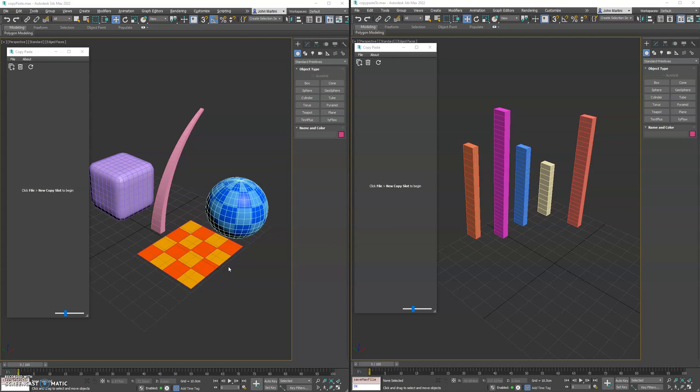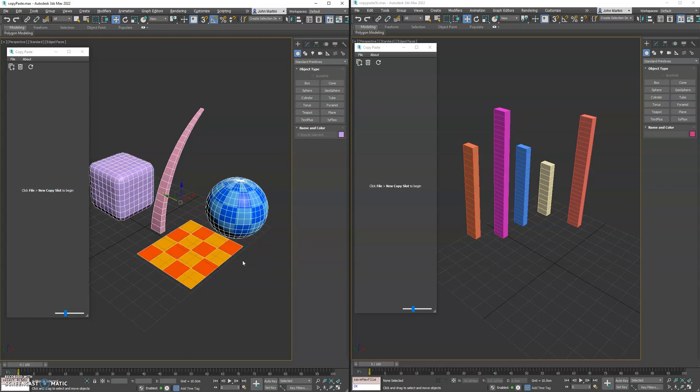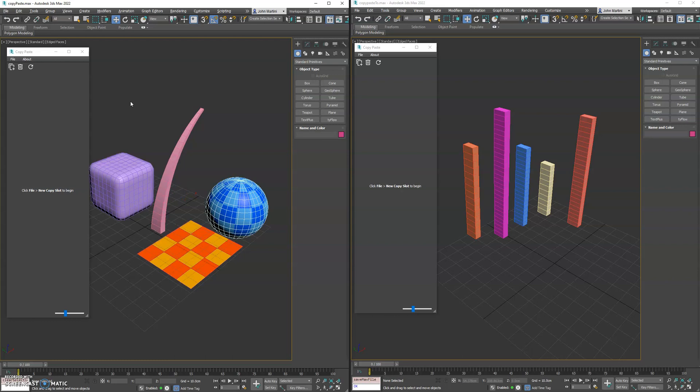Hey guys, new tool here: Copy Paste for 3DS Max. This tool lets you copy and paste objects, modifiers, and materials across multiple instances of 3DS Max, also supporting teams of people sharing those assets across the network.